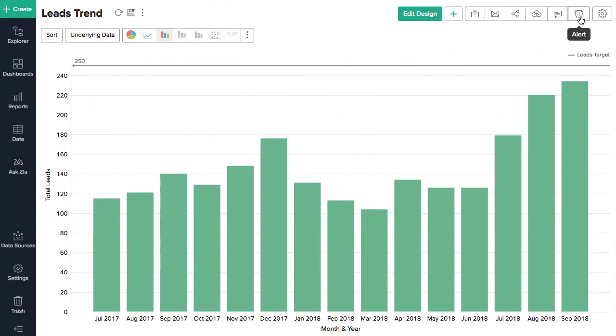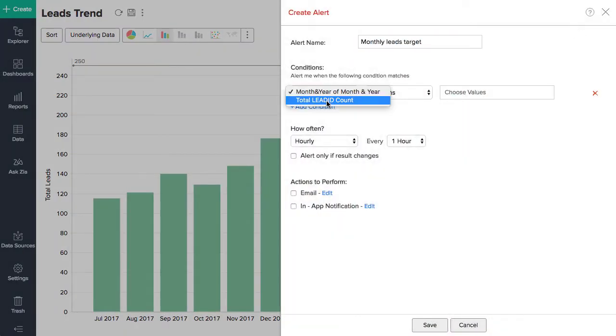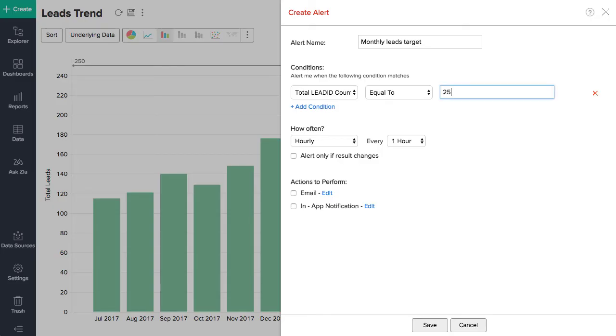Set up data alerts to be notified of any changes to your key business performance indicators or targets.